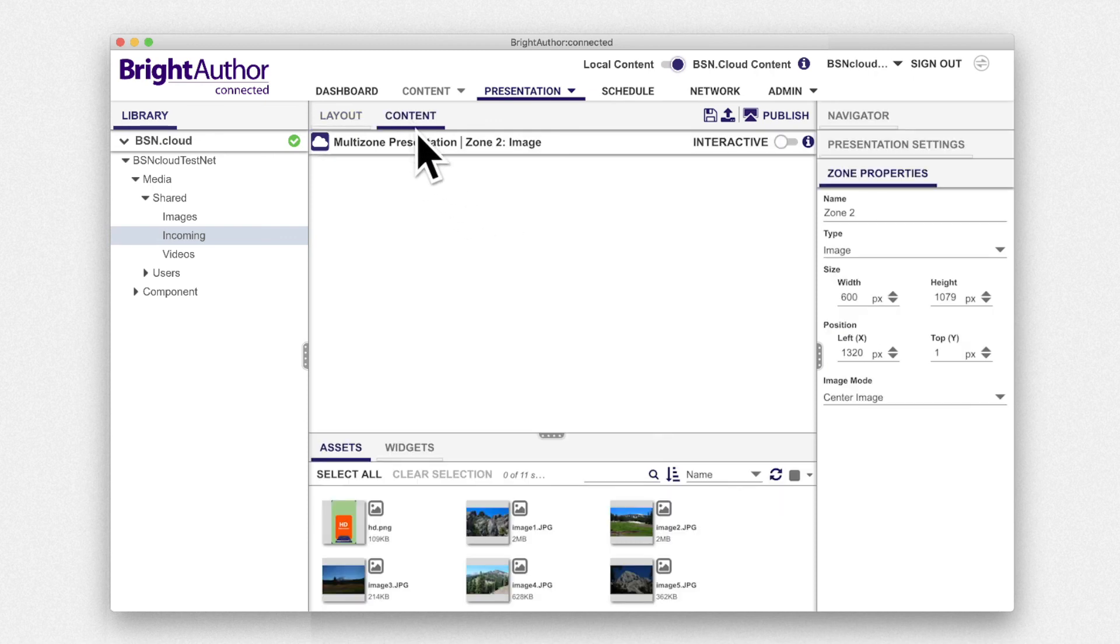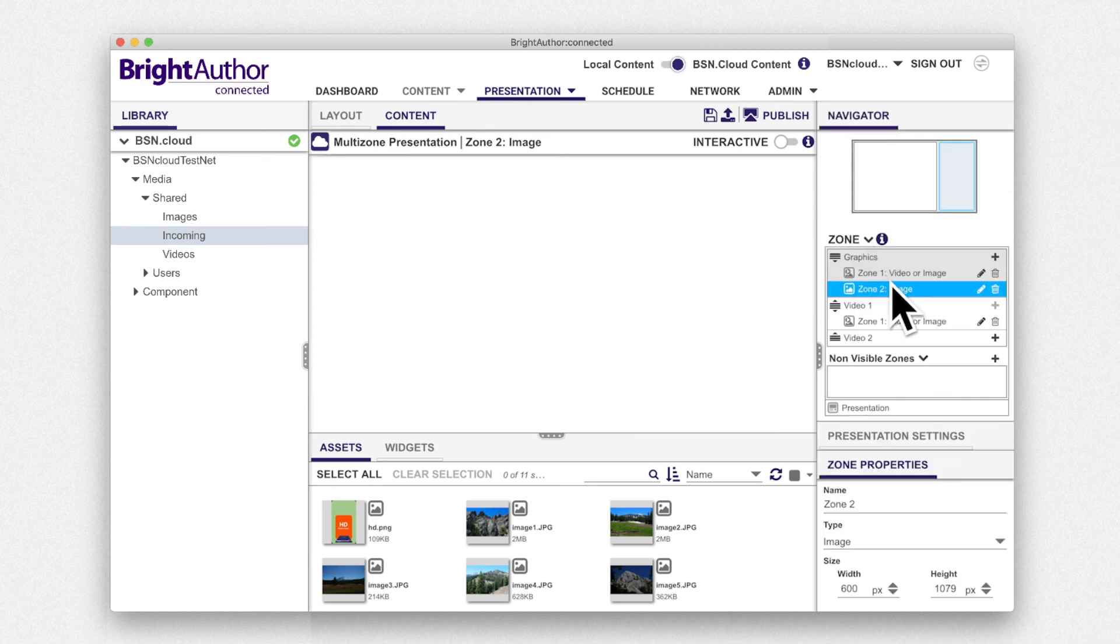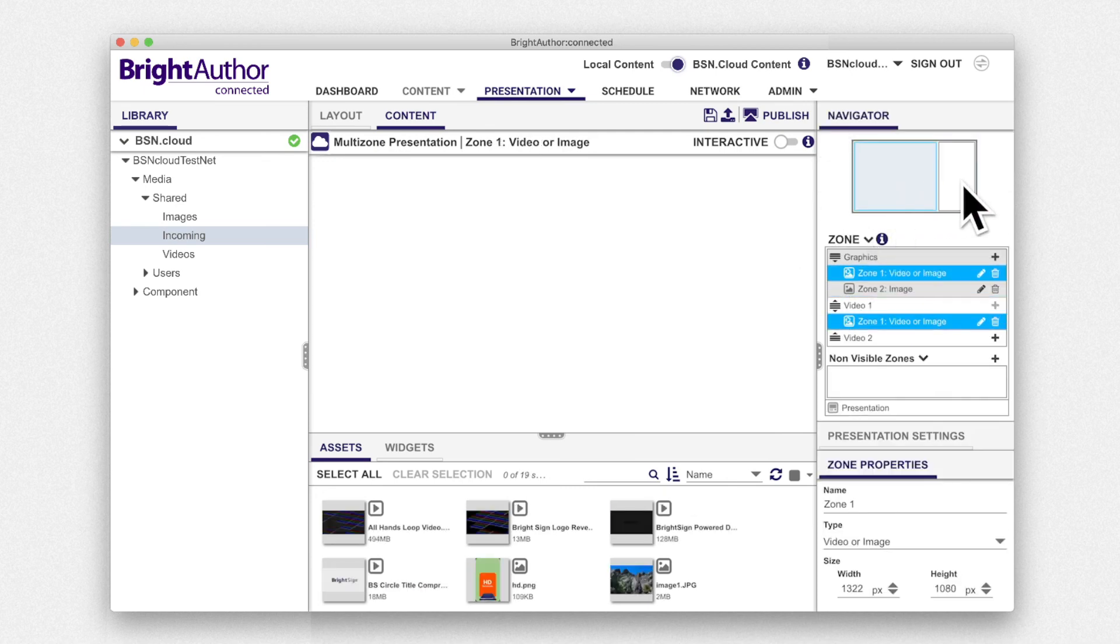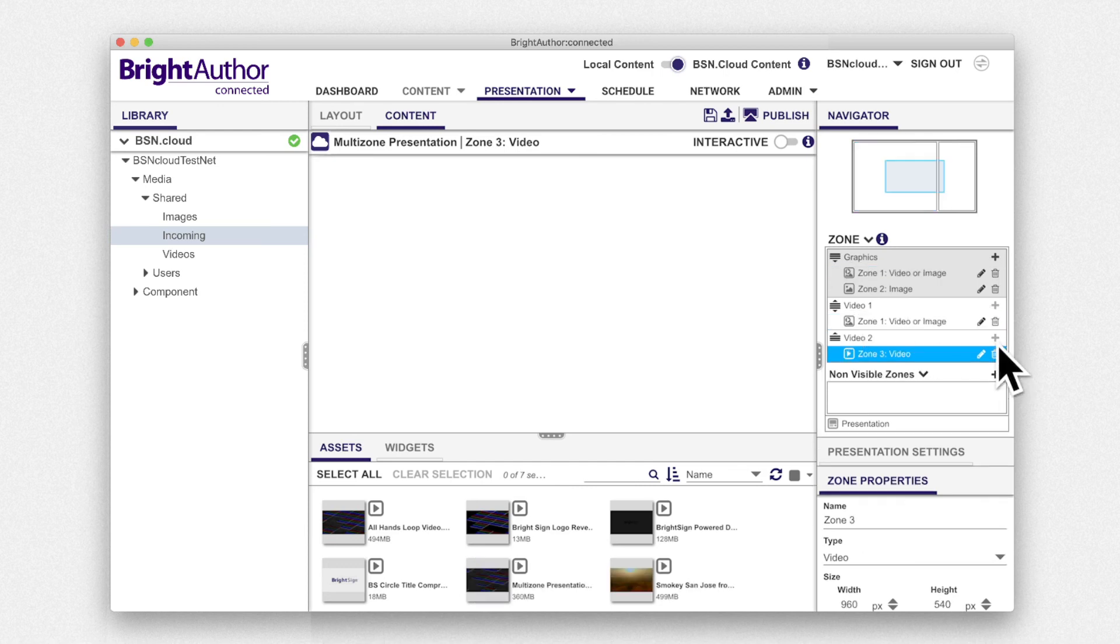In addition, you can select a zone from the drop-down list in the navigator or by clicking on the graphic of your presentation. BrightAuthorConnected will automatically limit the number of video zones in a presentation based on the player model.